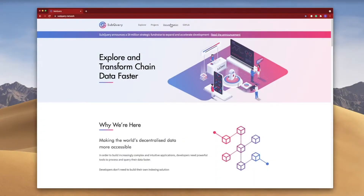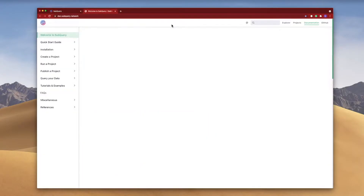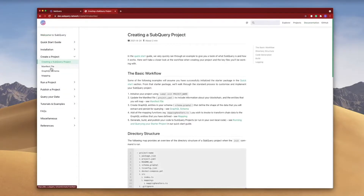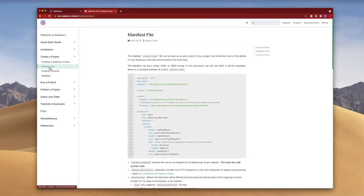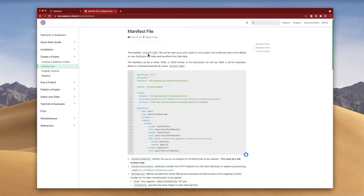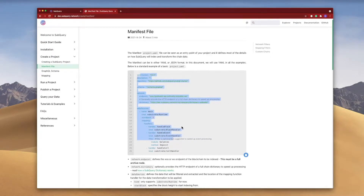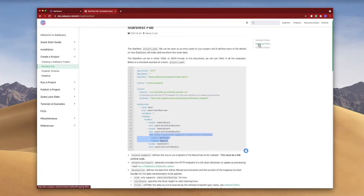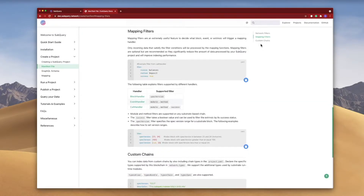Let's jump into the documentation here. On the left-hand side under 'Create a Project' I'll go into the manifest file, also known as the project.yaml file. We'll be focusing this video on mappings, in particular the filter section below. On the right-hand side, let's click on 'Mapping Filters' and take a look at what they are.